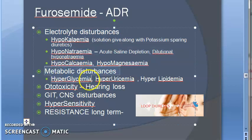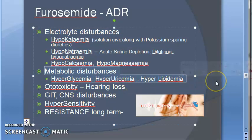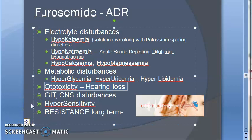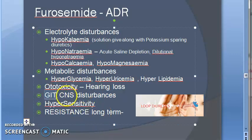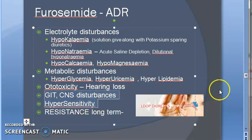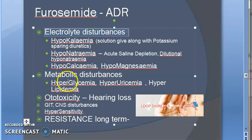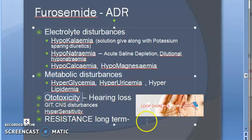Other adverse effects include hyperglycemia, hyperuricemia, and hyperlipidemia — more glucose, more uric acid, more lipids. Ototoxicity — hearing loss — can happen due to furosemide because of impaired salt balance in the body. GI disturbances such as nausea and vomiting occur since it is given orally. CNS disturbances like headache and hypersensitivity reactions like rashes are also standard adverse drug reactions.